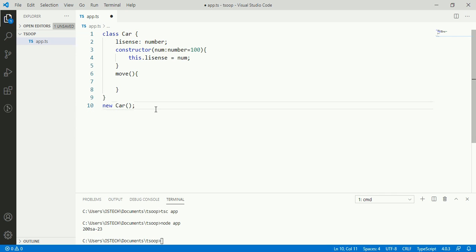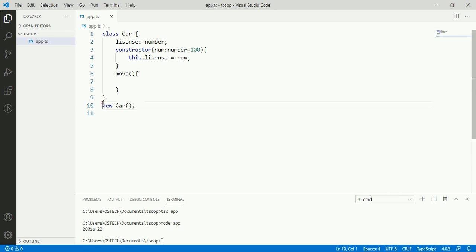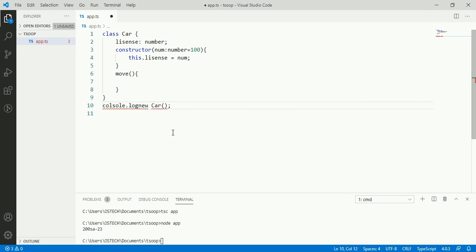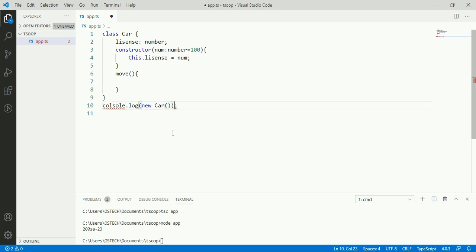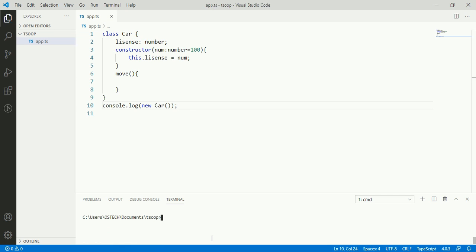We can check it by showing result. So compile this TypeScript code using transpiler, which migrates TypeScript code into JavaScript code. And then we can run this TypeScript application using node. So node app.js.